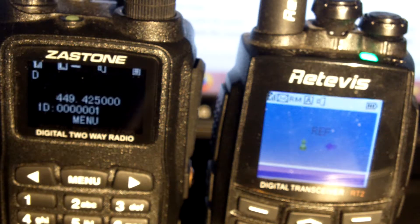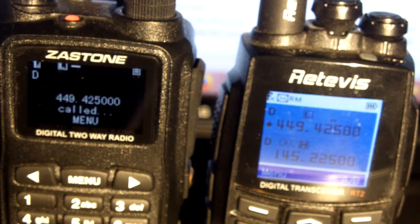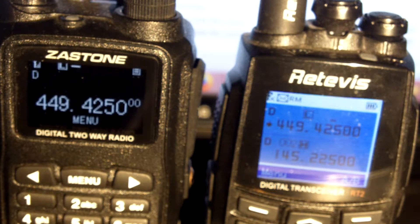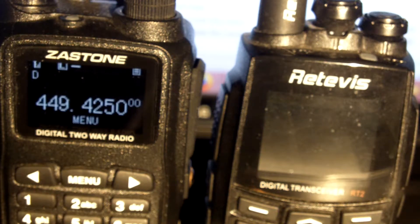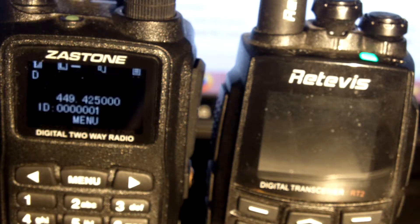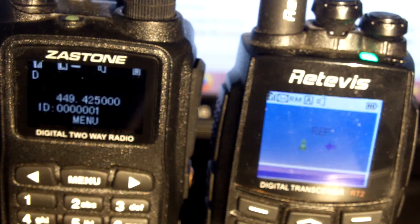IRLP Echo Reflector. Link Clear. 10-9-8-7-6-5-4-3-2-1.